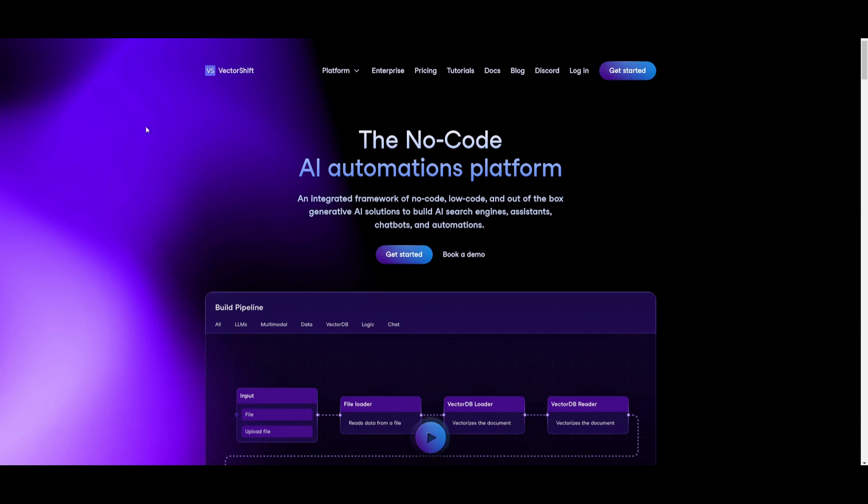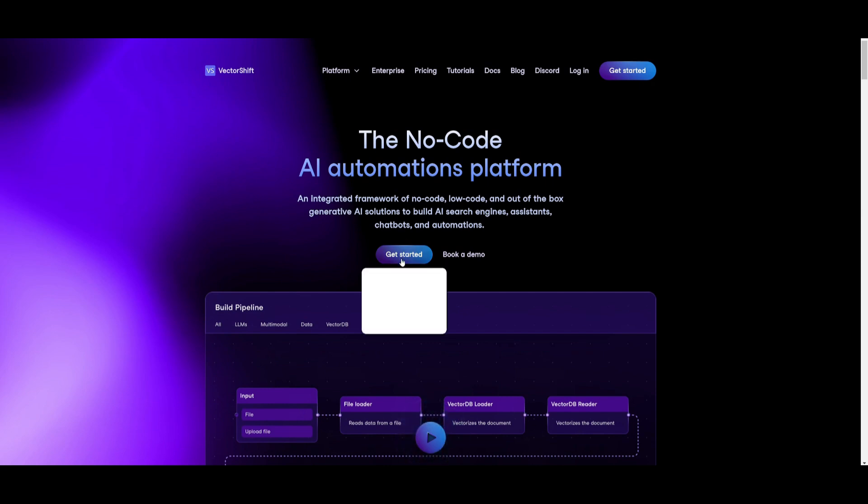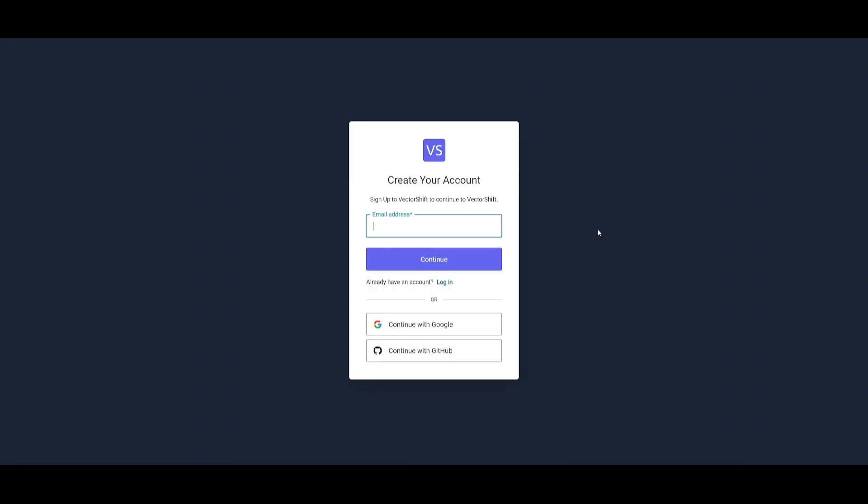What you want to do is go over to the VectorShift.ai website, which I'll leave a link to in the description below. Click on the Get Started button. Once you have done that, I want you guys to create your account. You can do so with your email address or continue with Google or GitHub. So once you have done that, we can then proceed forward.